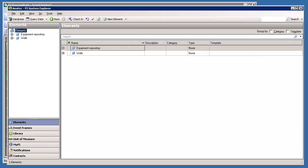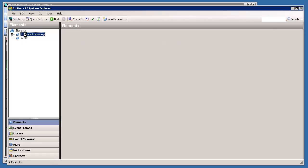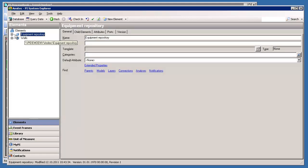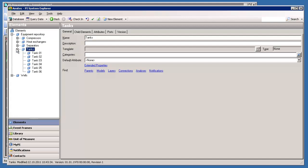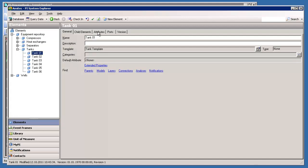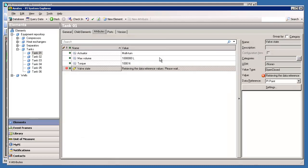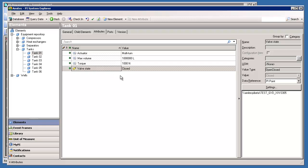First let's take a look at our existing AF structure. Here we have a couple of element hierarchies and I would like to see my tanks and my first tank here. We have some attributes for each tank and for this one I would like to see the valve state. Right now we see that it's closed and I would like to set up a notification whenever it opens.